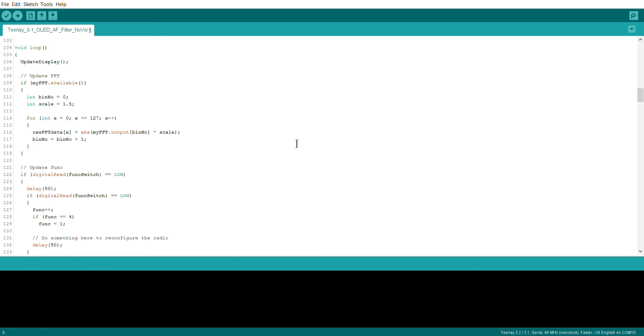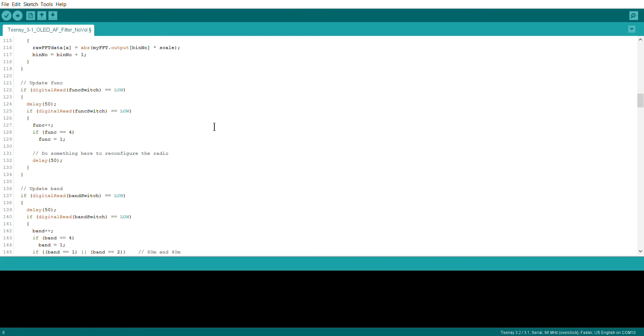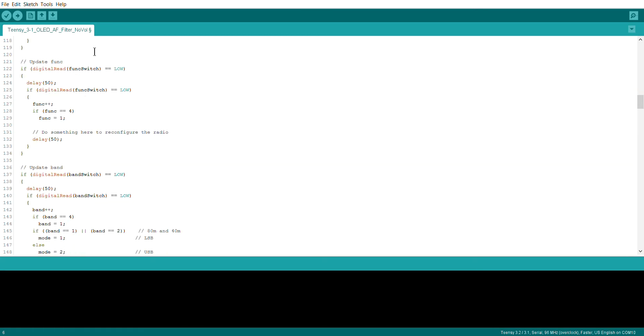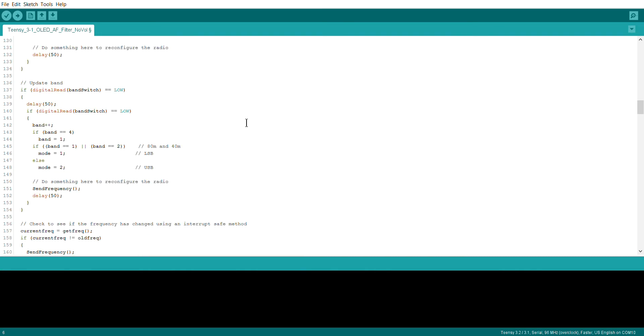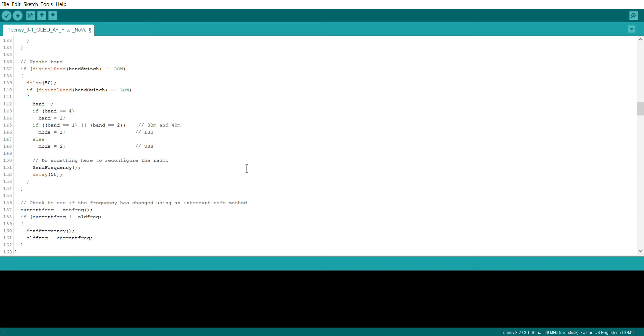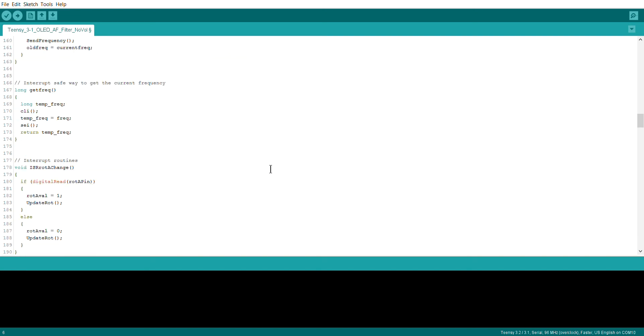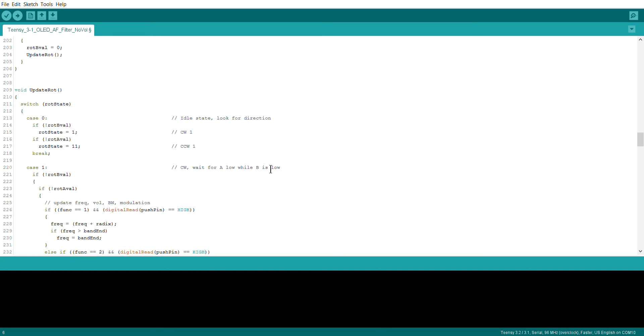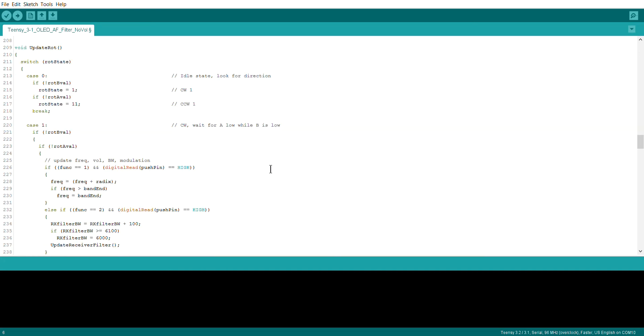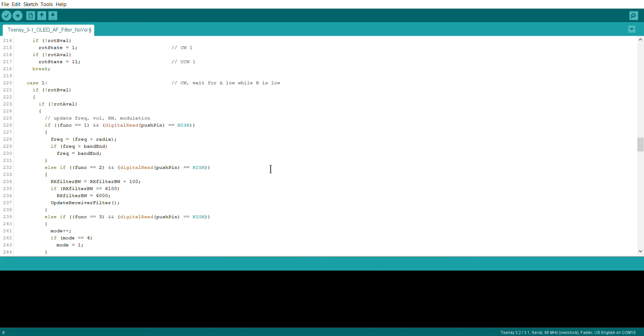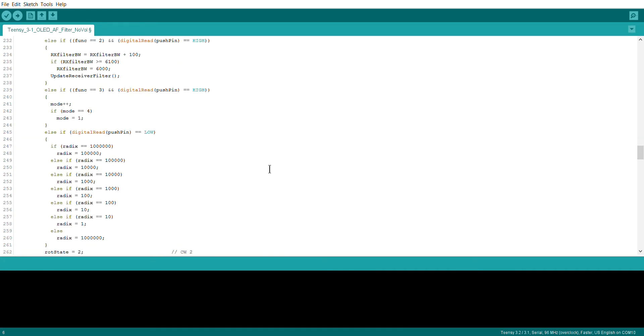In the main loop itself, no real changes apart from adding in that function switch. We have added in that function switch to change the various functions as well as the band switch.